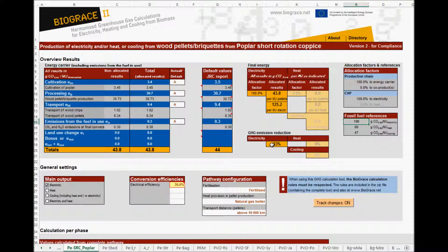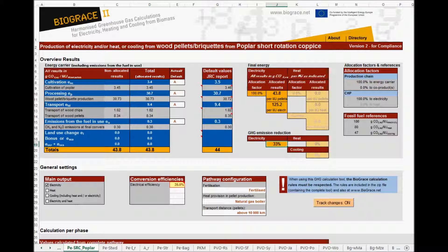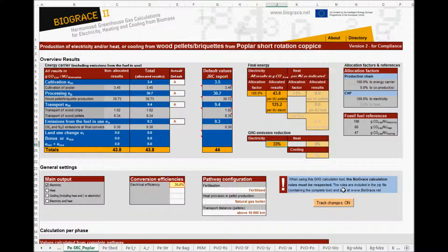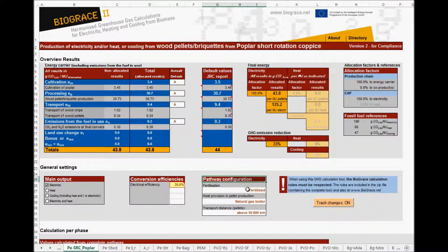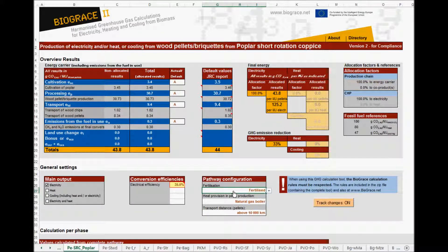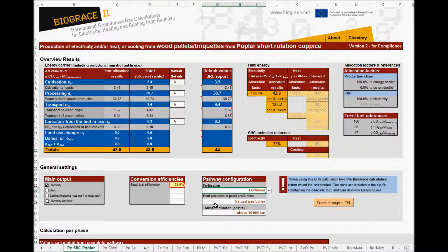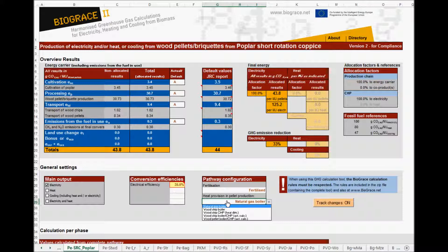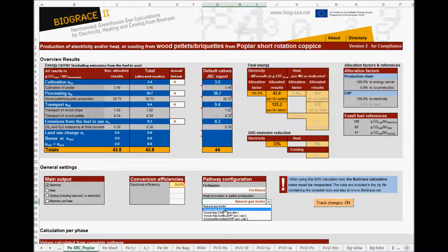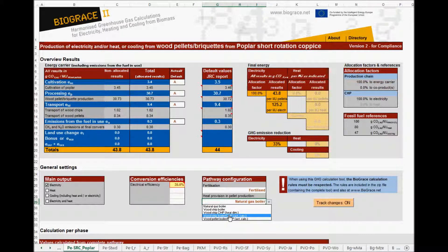The general settings section does also allow making specific configurations for the pathway. Here you can choose whether the poplar cultivation was fertilized or not. This is quite specific for the pathway on short rotation coppice with poplar. The other two choices are more general. In the first place, you can choose several types of boilers or CHPs that are used to produce heat and sometimes electricity in the pellet mill. With this drop down list, you can use, for instance, a combined heat and power plant on wood chips.